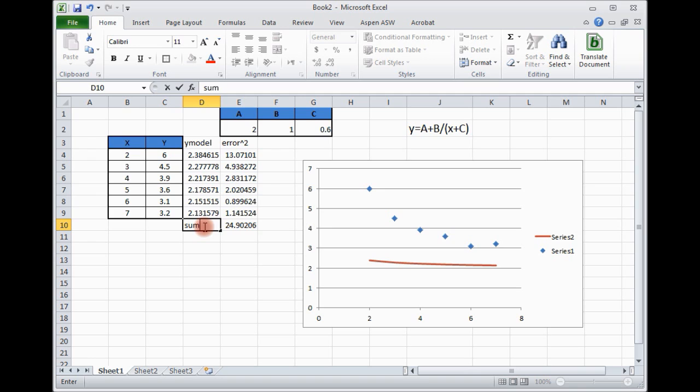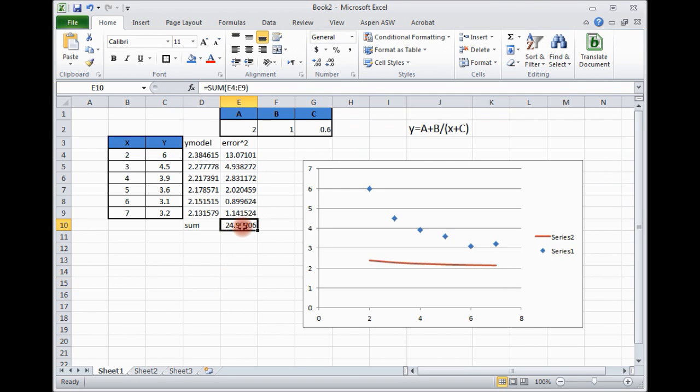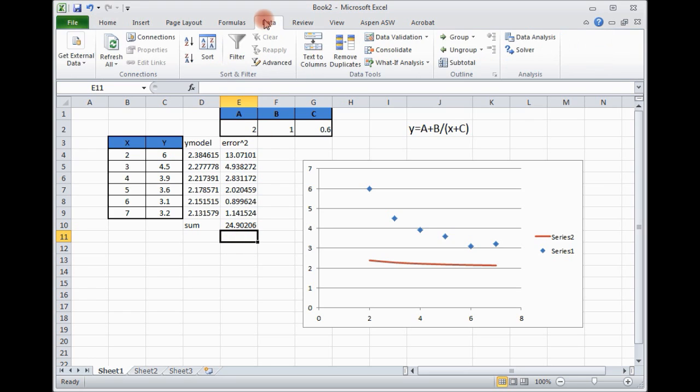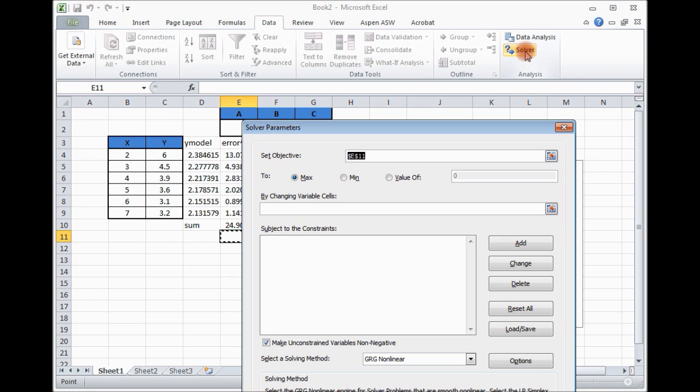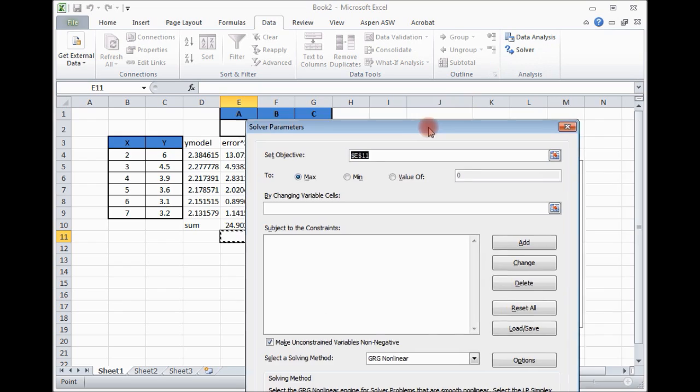We can say this is sum of error square. How to minimize that? We will minimize this with the help of tool in Excel, that is solver. You must have used it before. If you click data, you will get the solver. And here it is.